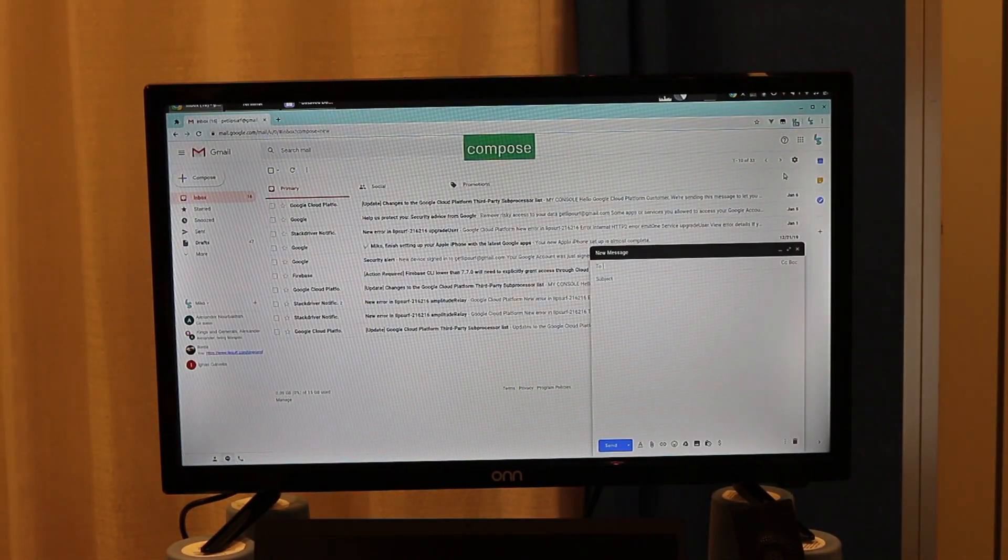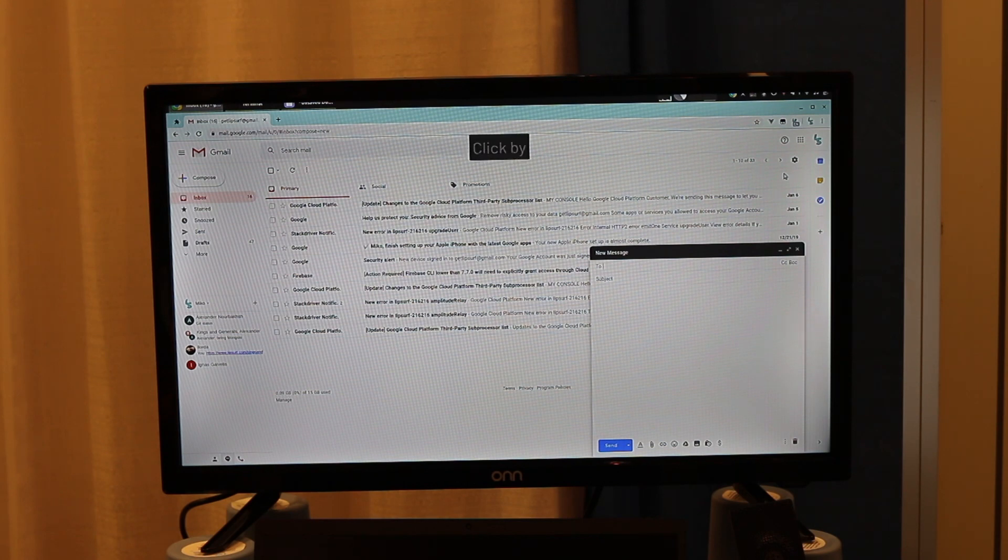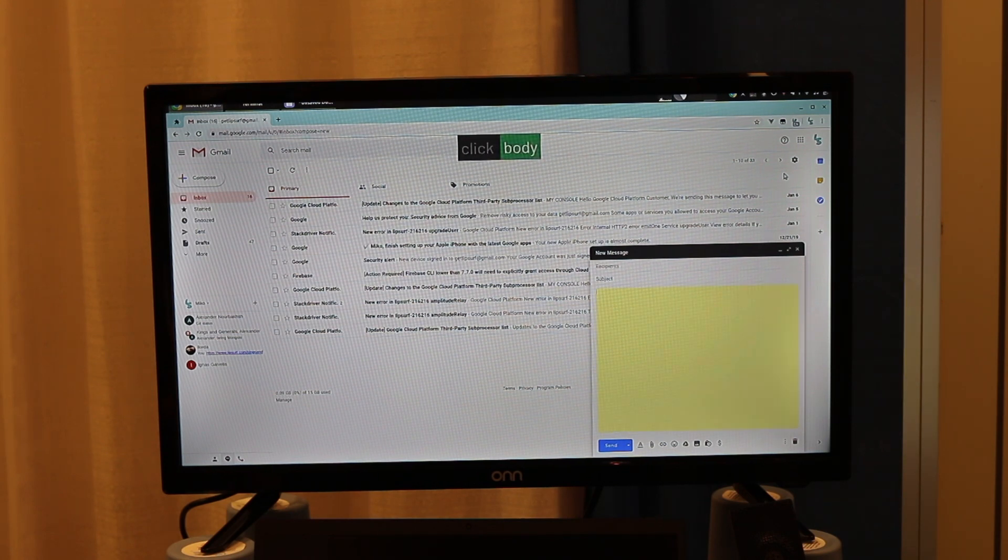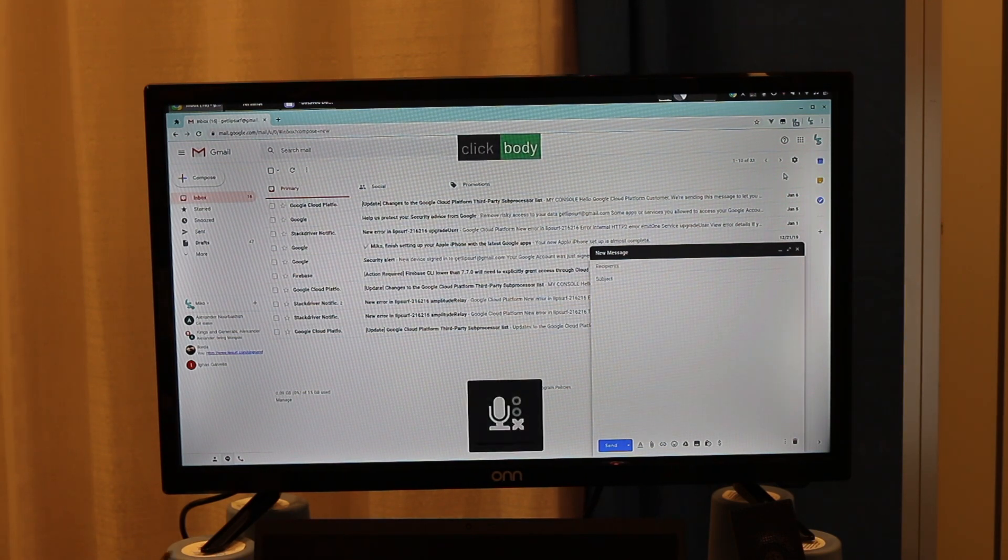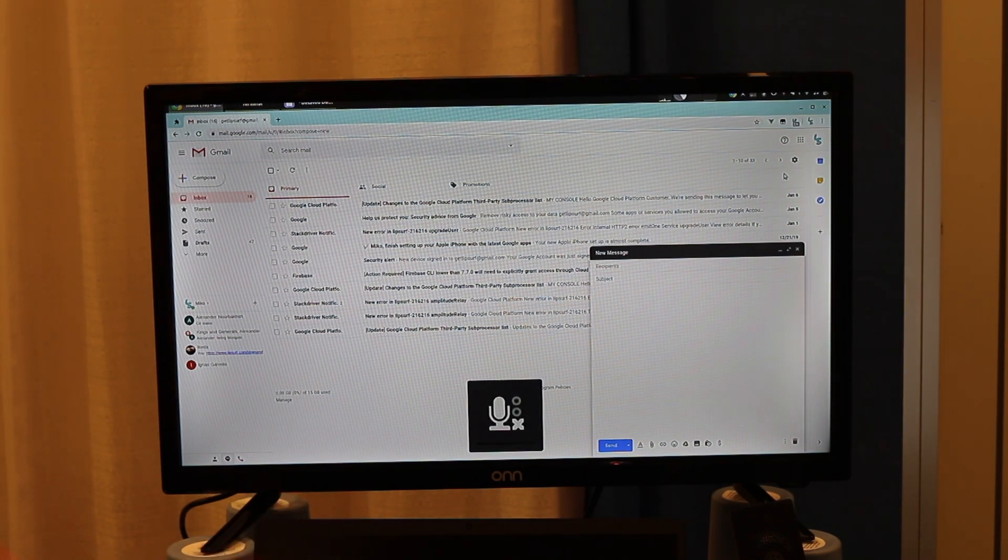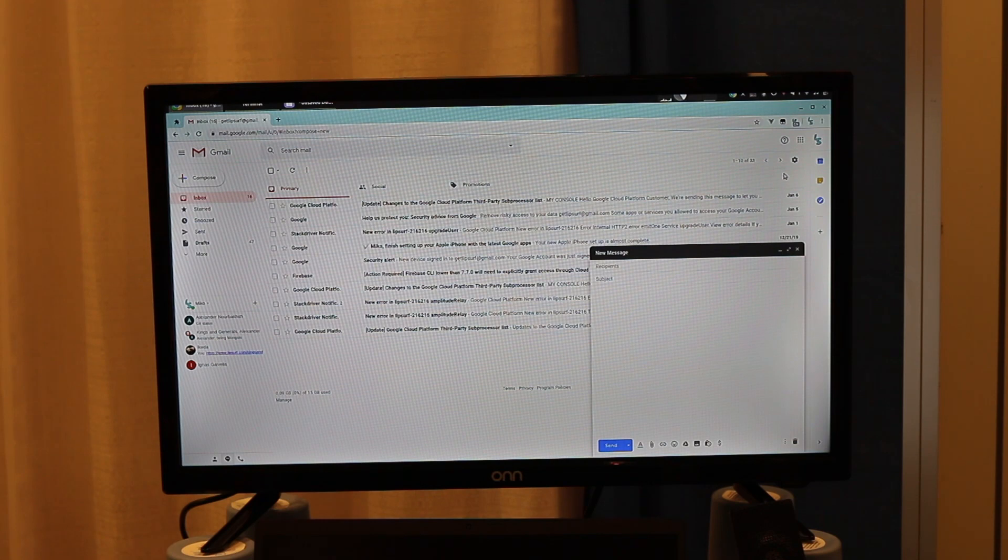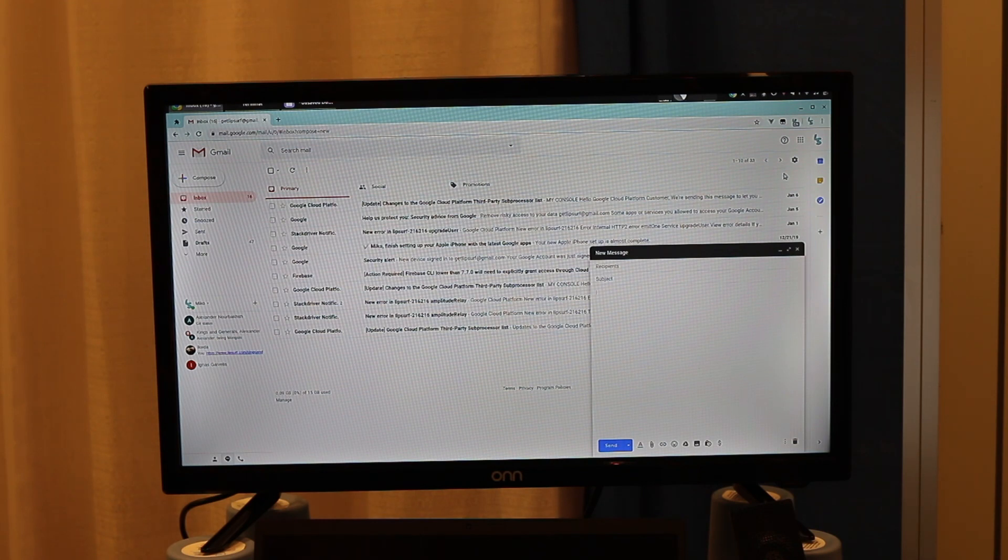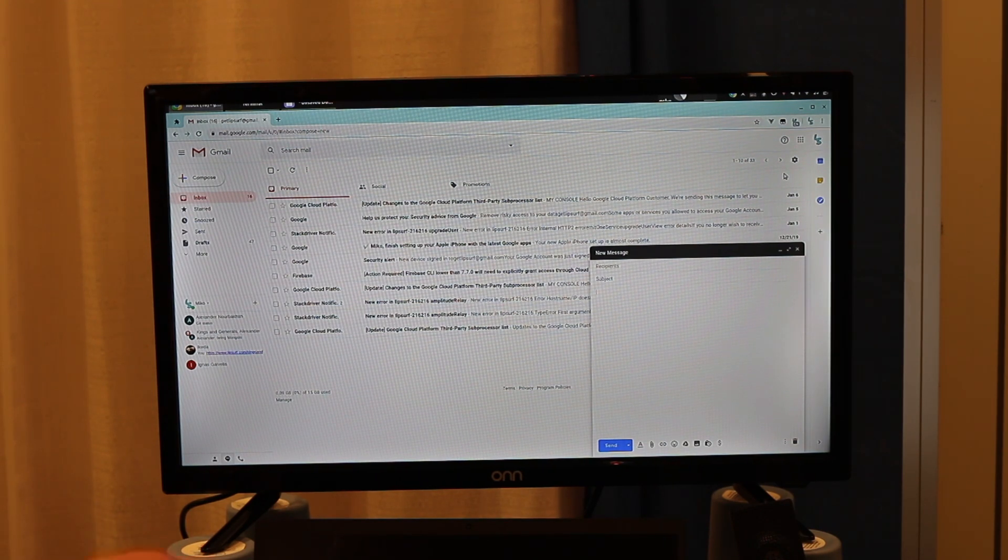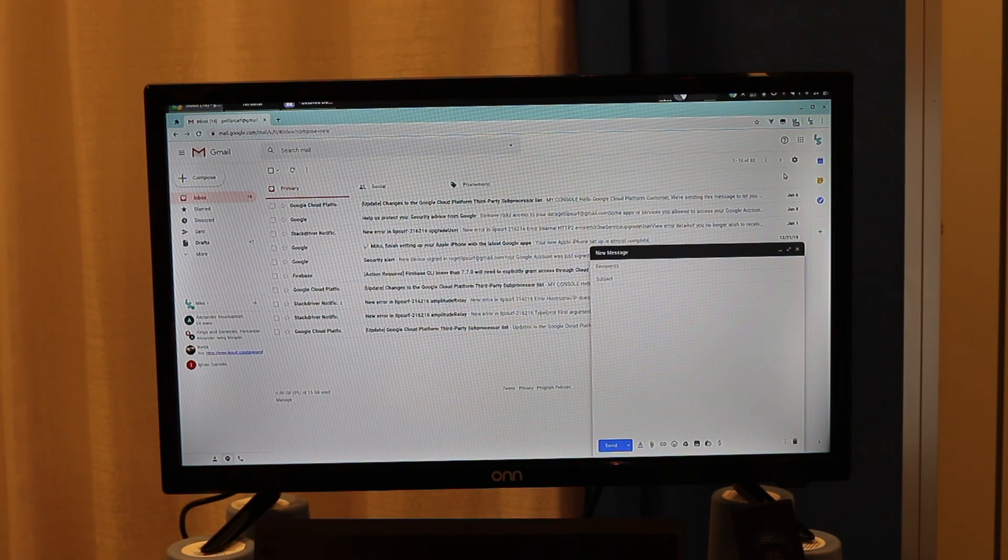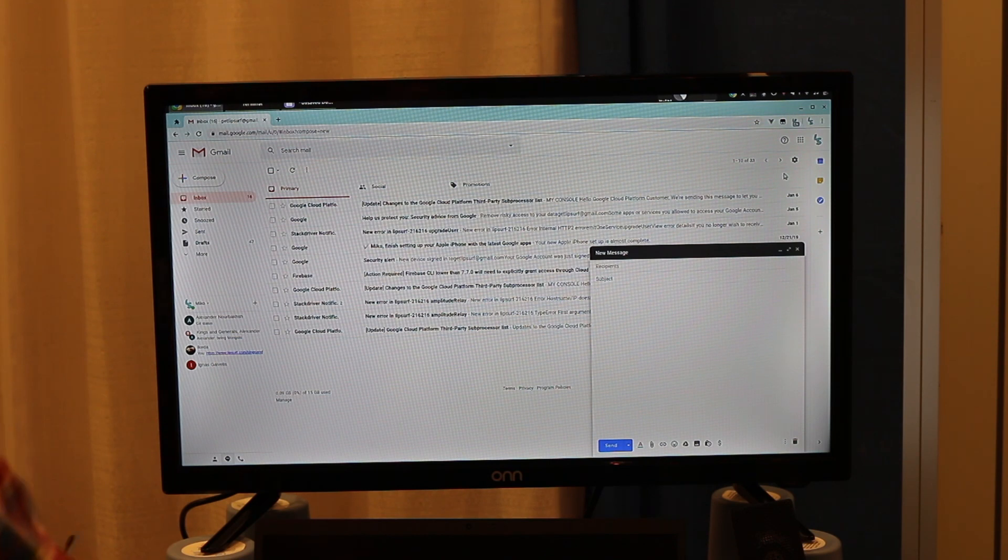Compose. Click body. So I'll mute right now. And everything I've just shown is in the free version. And now I'll show some of the premium stuff, like this dictation mode.